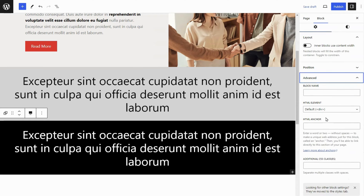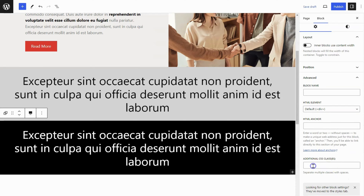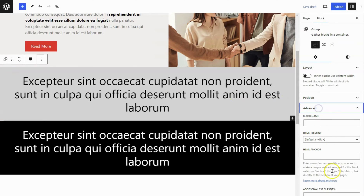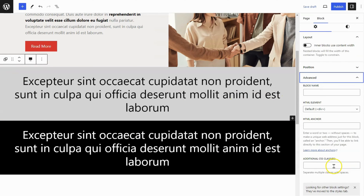Now give it a class named ScrollContainer and RightToLeft, because I will add custom CSS to make it work. You can also add the CSS class ScrollContainer and LeftToRight to this group block.